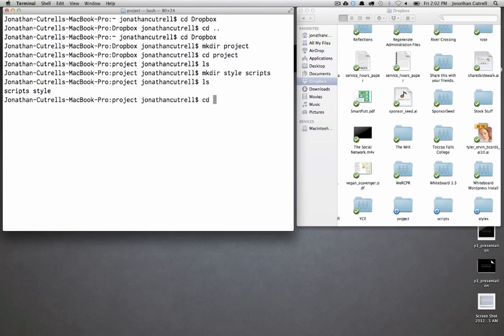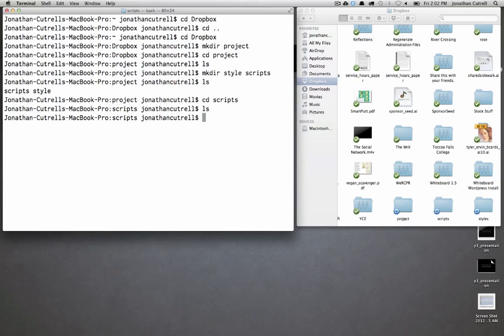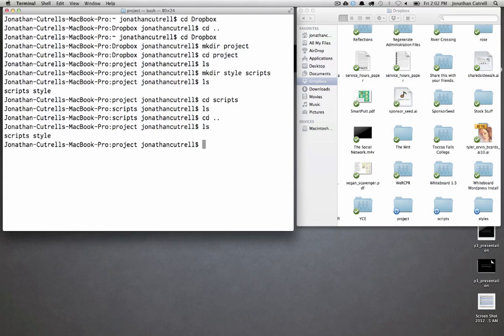You can change directory into either one of these and again they are empty directories. So we'll go back to our project directory ls and there they are scripts and style.